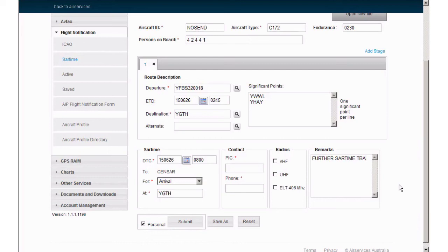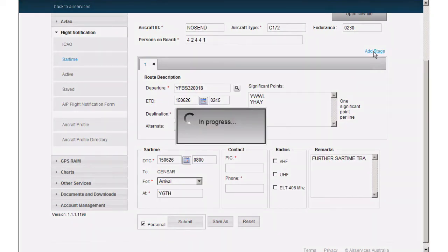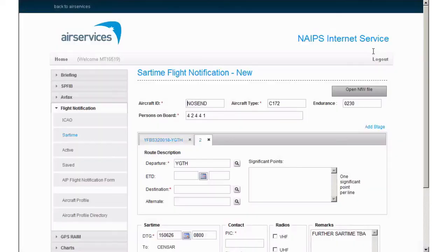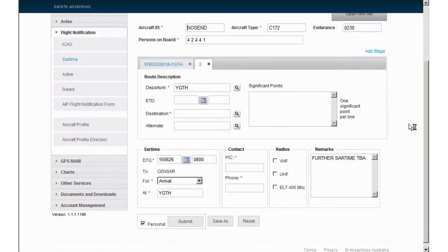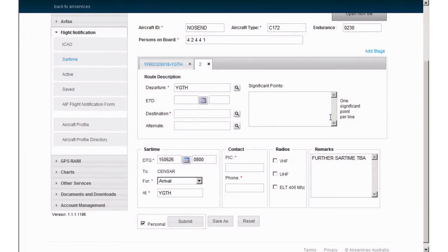When you are ready to add further stages, you can click add stage here and enter the details as you have just done, remembering that only the route description section is to be completed. Any change to the SAR time, contact, radios or remarks section will be changed across all stages. Once you have entered your final stage, select submit and your SAR time flight notification will be processed.